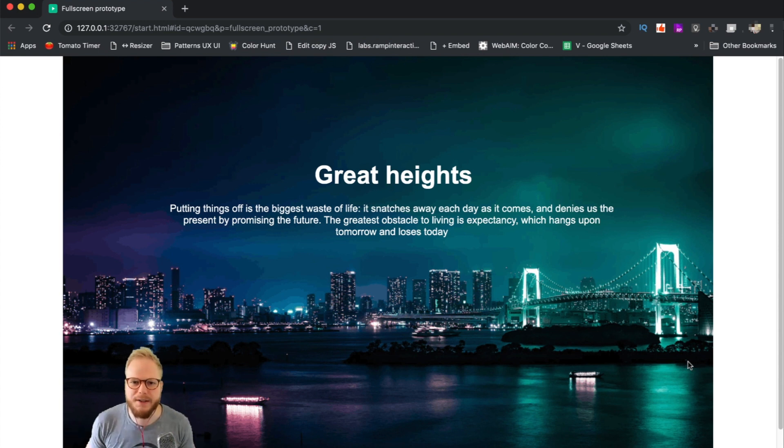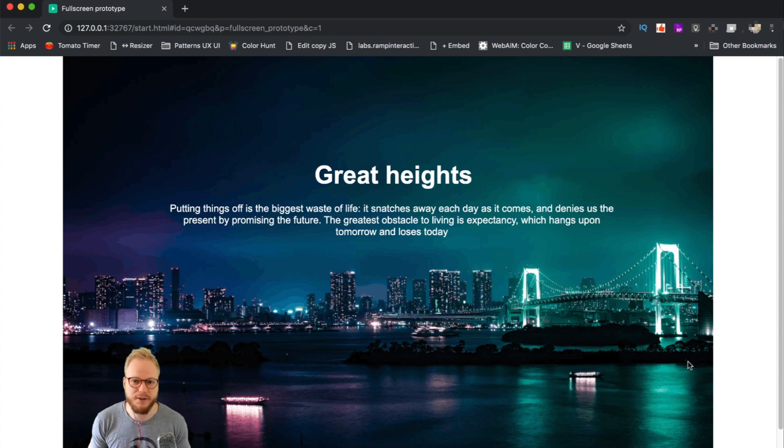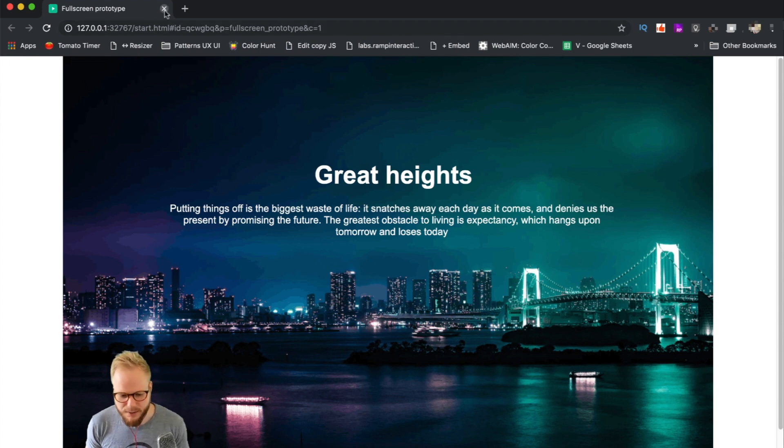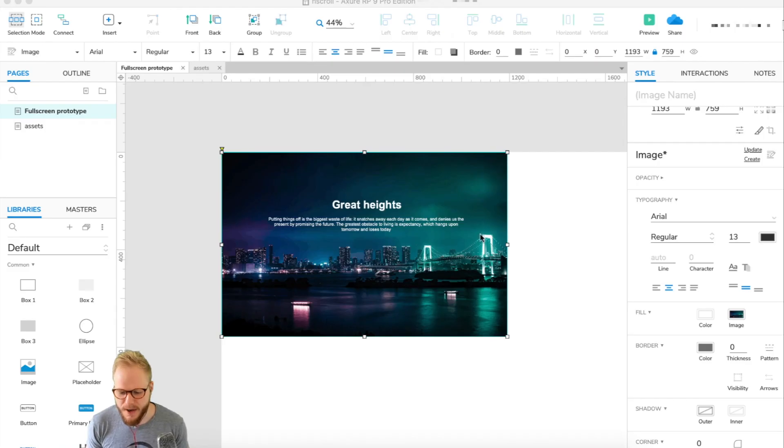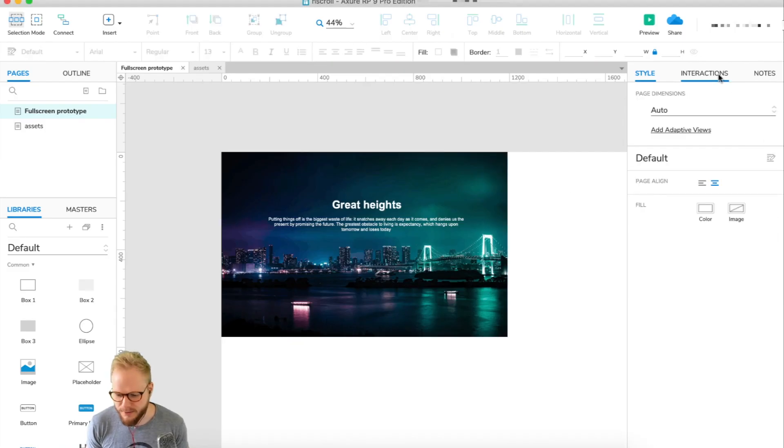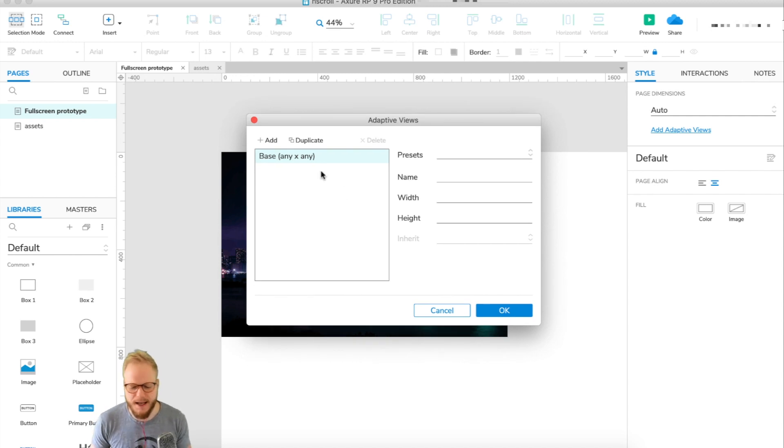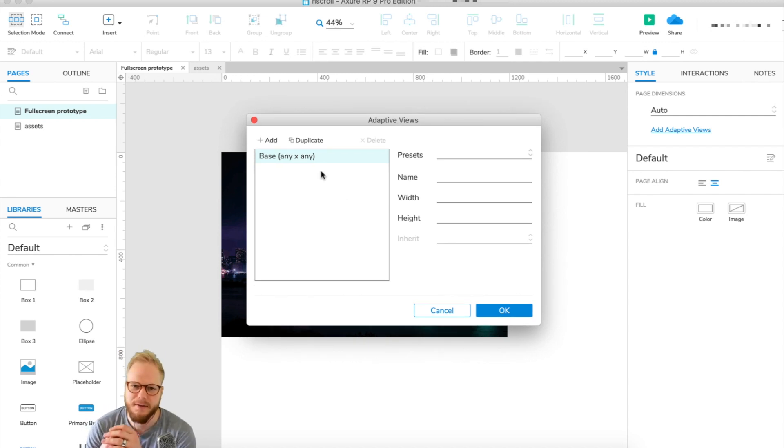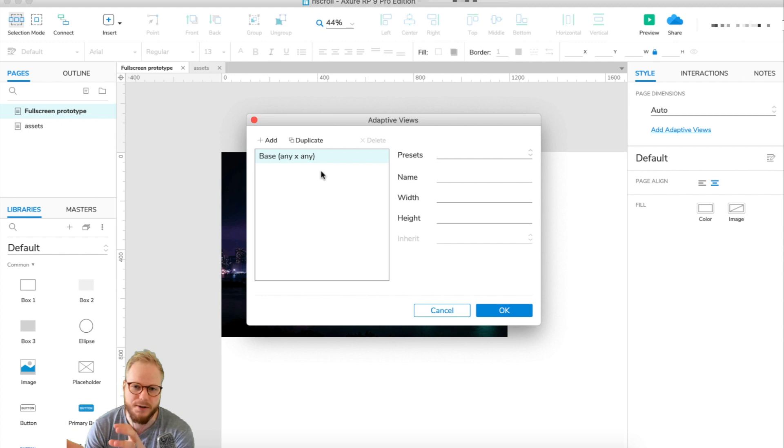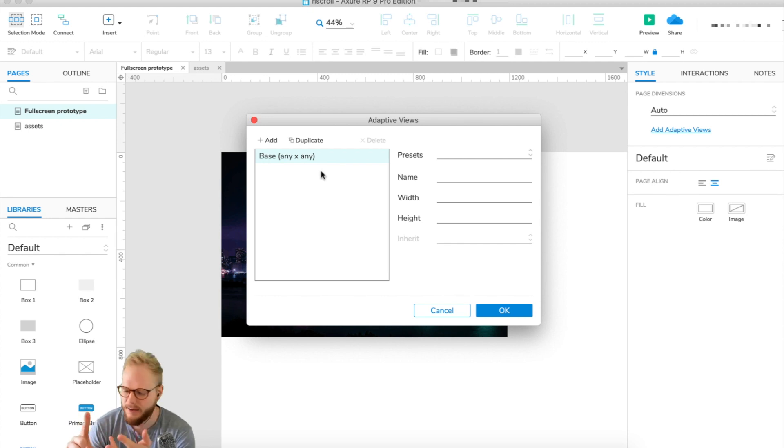One way to do so is to go back and use the adaptive views where you can basically add different breakpoints and then make separate versions of the site which are going to be displayed on mobile, desktop, tablet, and so forth.